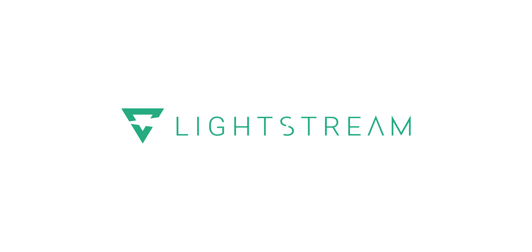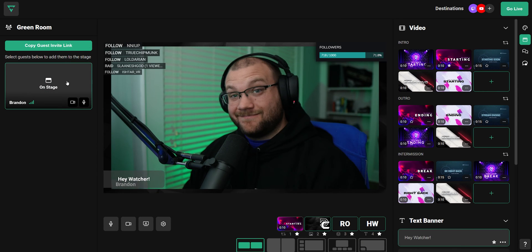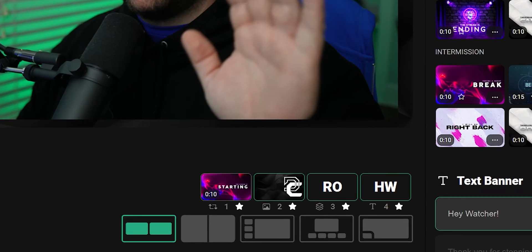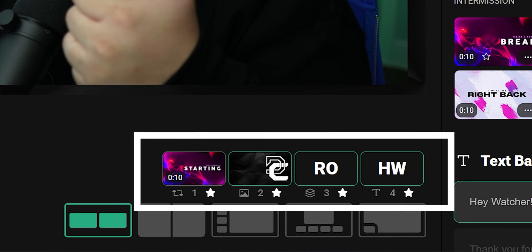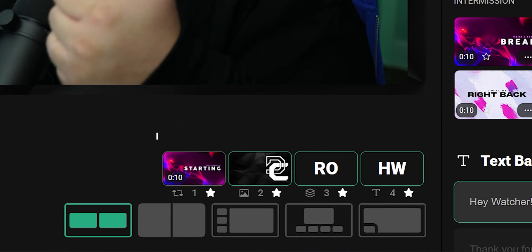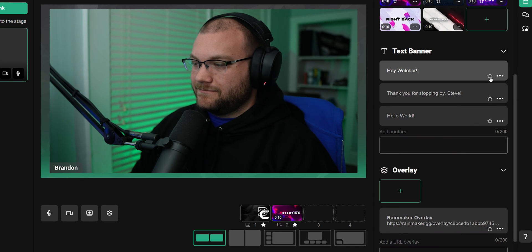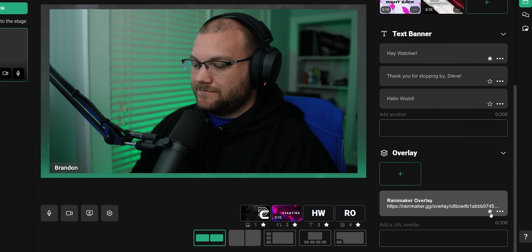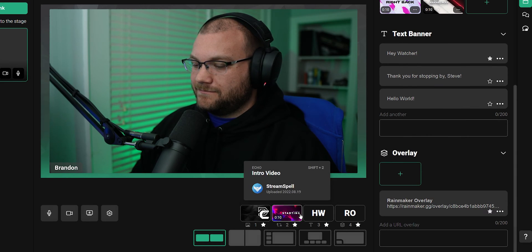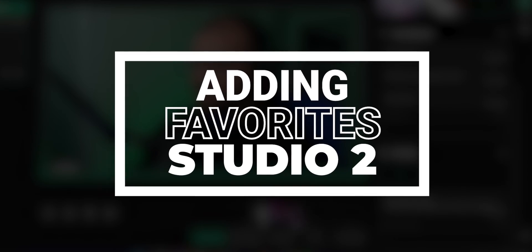Switching between different parts of your stream doesn't have to be hard. With Studio 2, we're now introducing favorites to make it easier. You can now quickly access up to four things directly under your stage to make sure that you can connect with your audience. Let me show you how to use favorites in Studio 2.